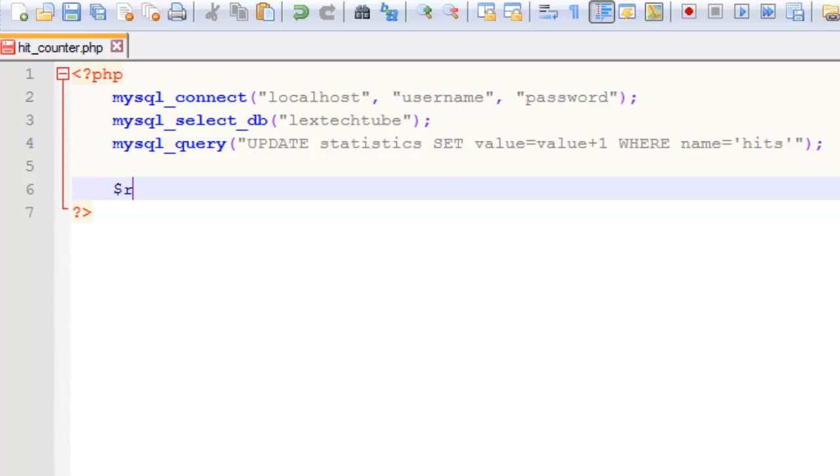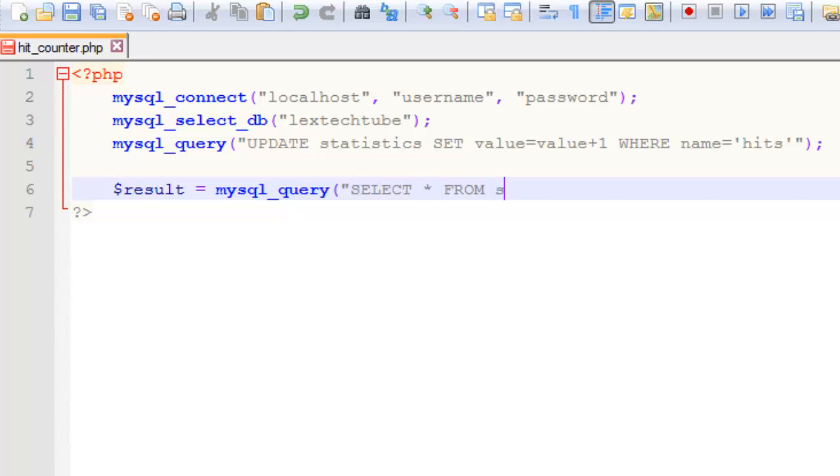Then we want to show this to the user so we're going to do another query. This time a SELECT query on the same table where the name equals hits.